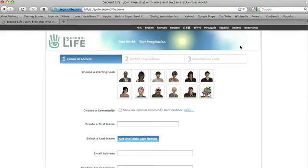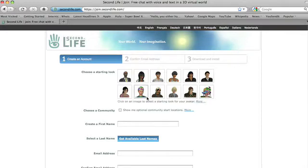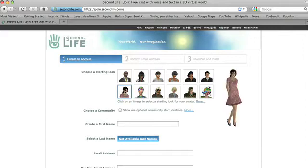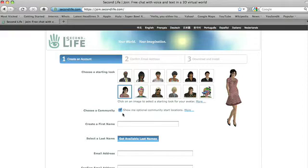It brings you to this form, so this is where we select our avatar. Choose a community—I'd like you all to select that. What that will do is present you with a number of options, about ten or twelve communities where you can start. These are like gateways that provide instruction and training.